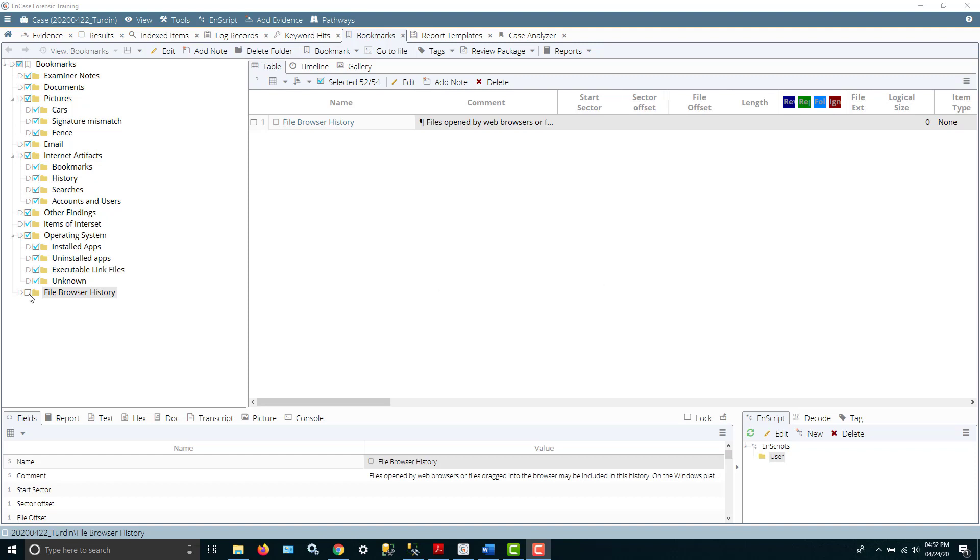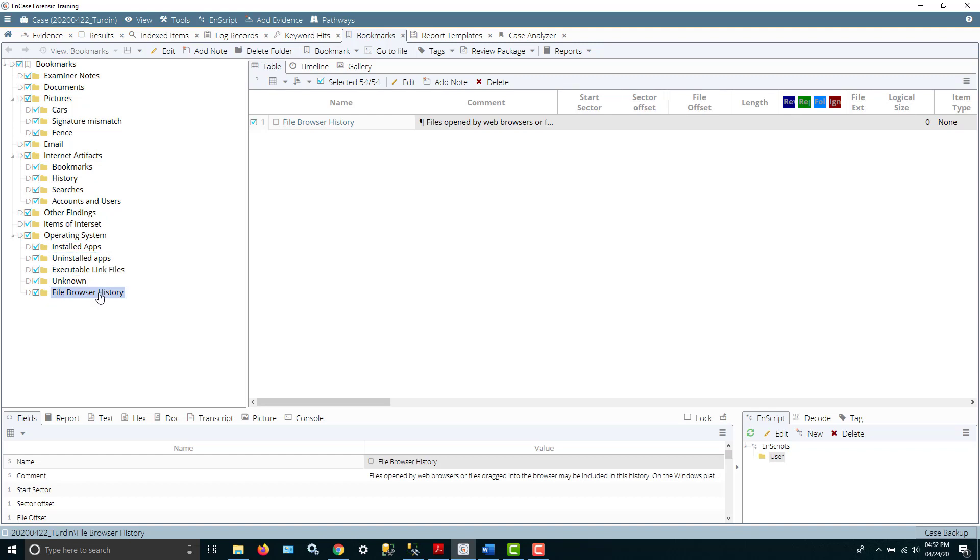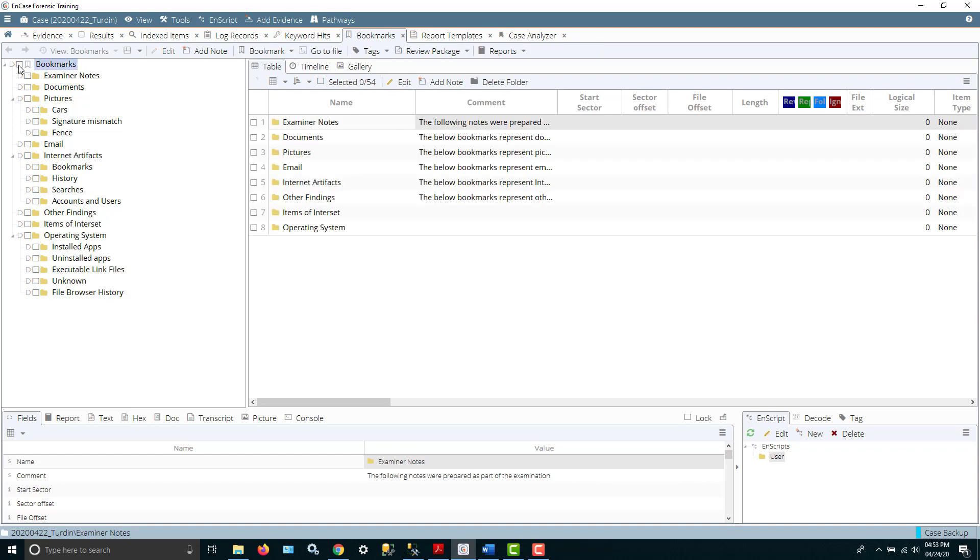If we would take that and move it into our operating system area and shift it in, then it's going to fall in line correctly because the file browser history folder was not part of the original template. So now if I went to view the report, it would take care of that. So let me rerun things a minute.